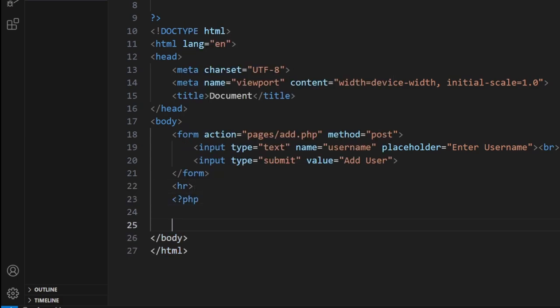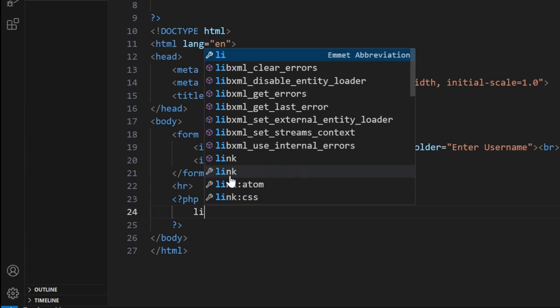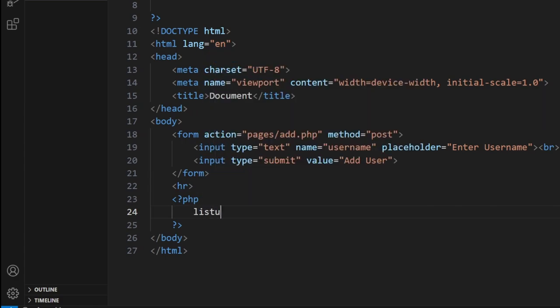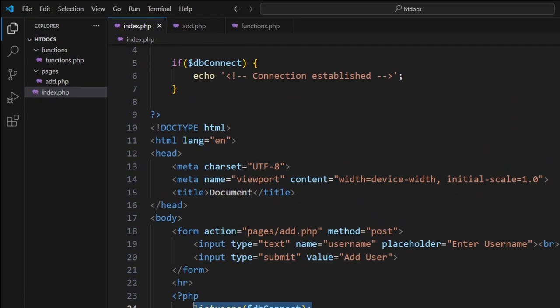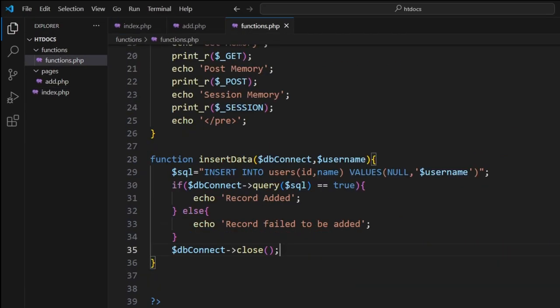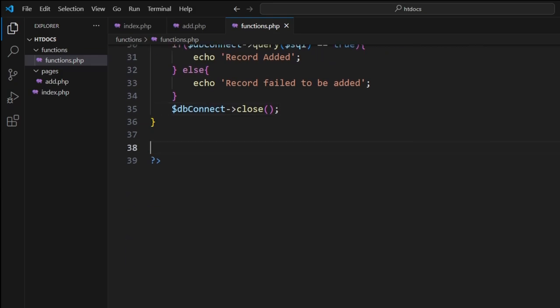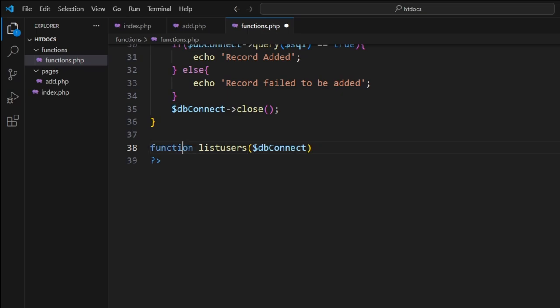Here we'll put in some PHP and we'll just go list users. Inside this particular function which we're about to create, we just need the database connection. Take a copy of that, save that, come into here. Then let's go function, spell the word function correct.